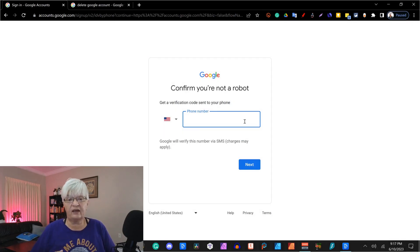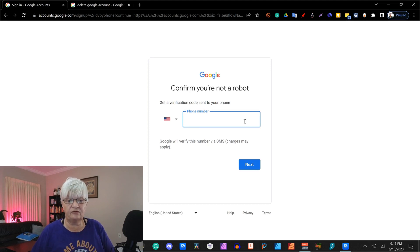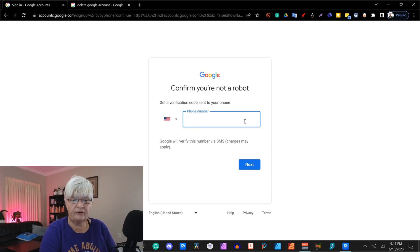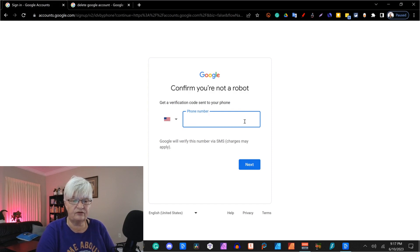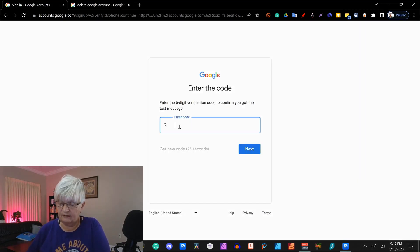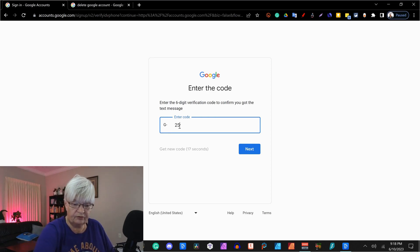Then you need to add a phone number where they can send a verification number. They will send you a text to verify that this is you. And now I'm just waiting. Here comes my text. And I put the number in.